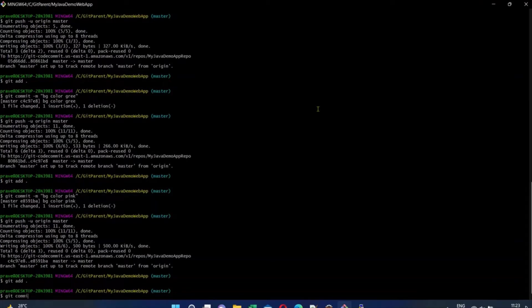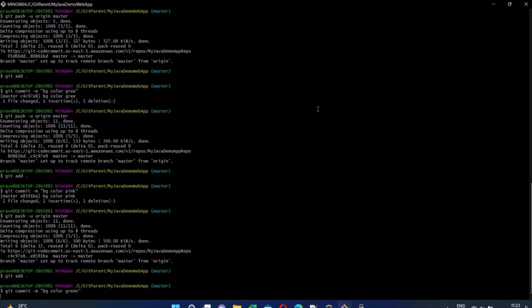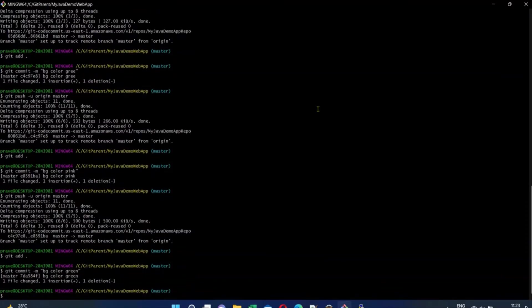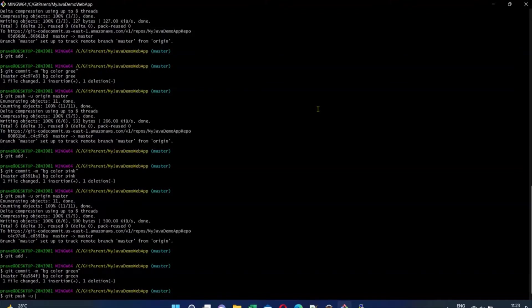bg color green. I'm going to push the changes forward: git push -u origin master. Okay, I've pushed the changes.